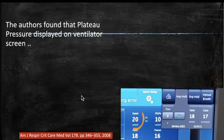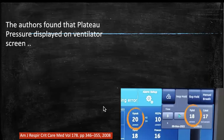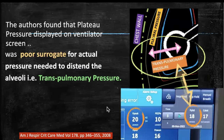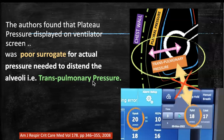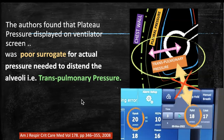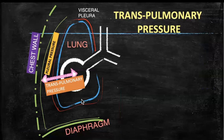When they did that, they observed that the plateau pressure and peak pressures displayed on the ventilator screen do not correlate with actual trans-pulmonary pressure, which is the pressure actually needed to expand the lungs. These airway pressures are poor surrogates for trans-pulmonary pressure.